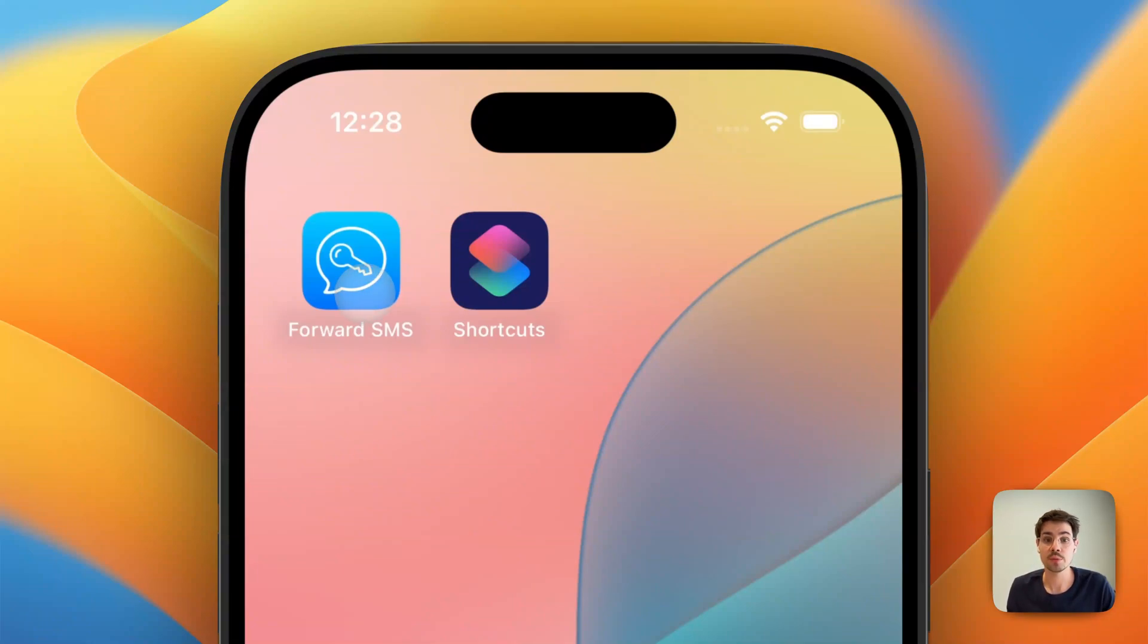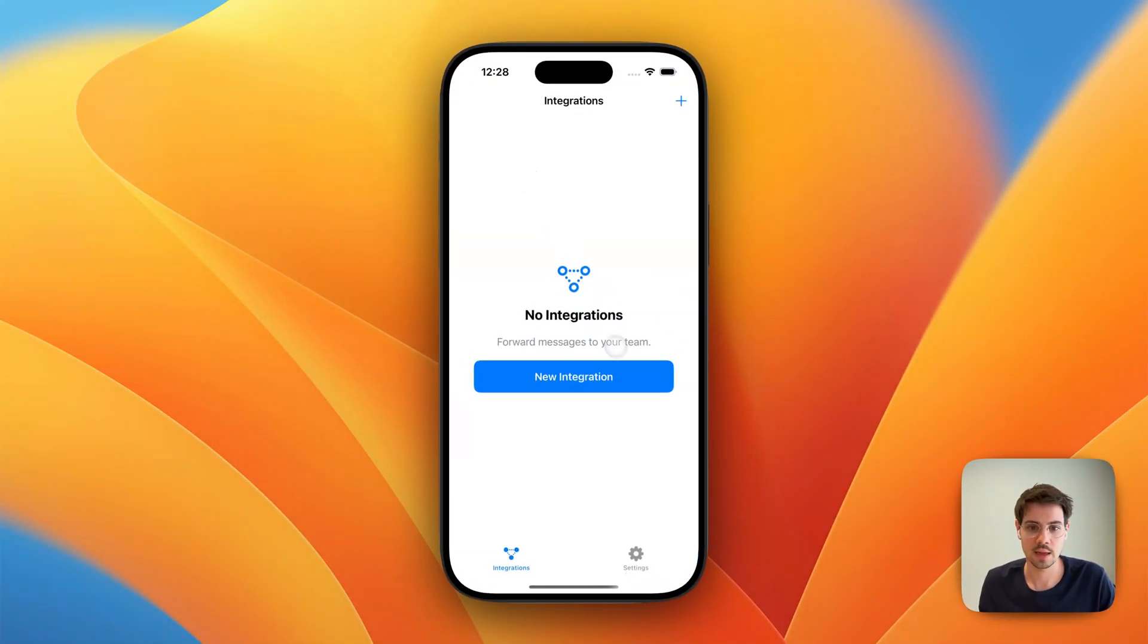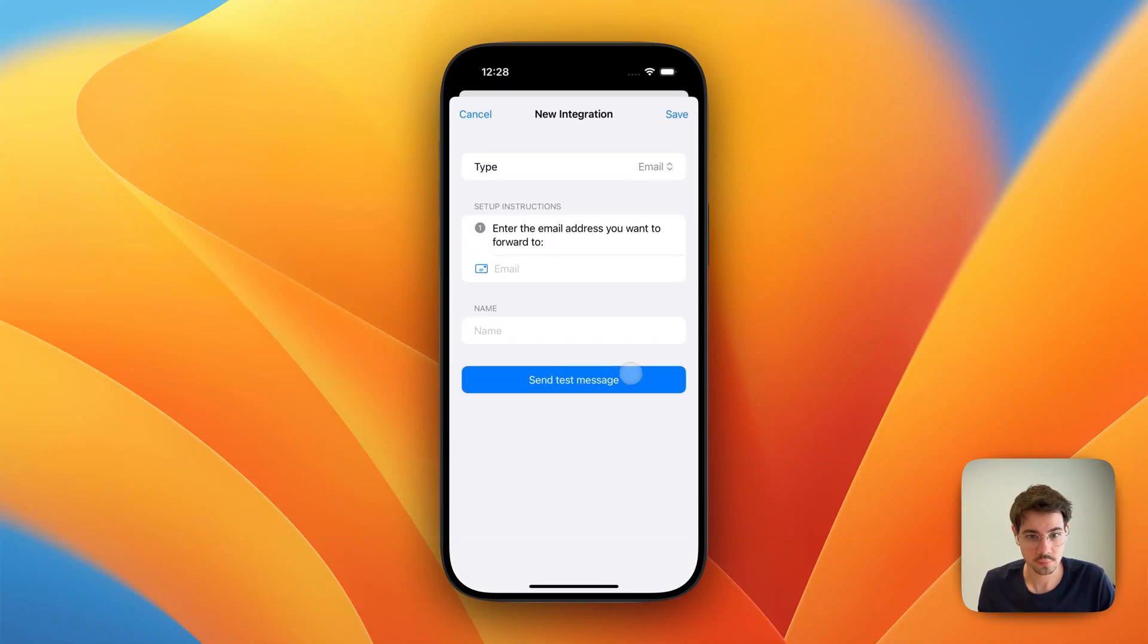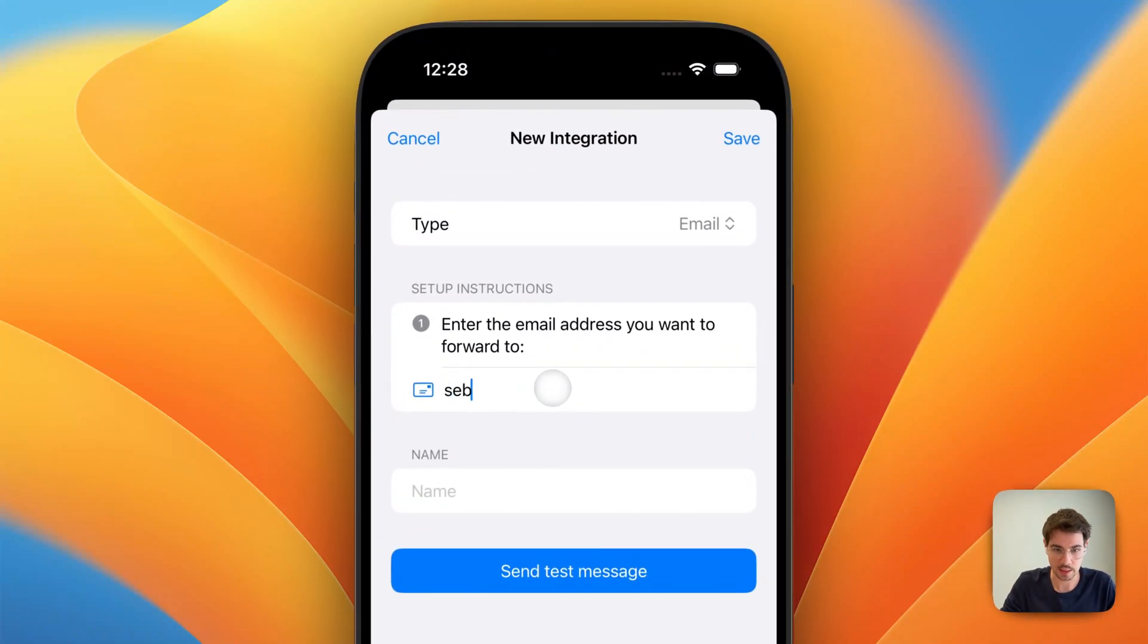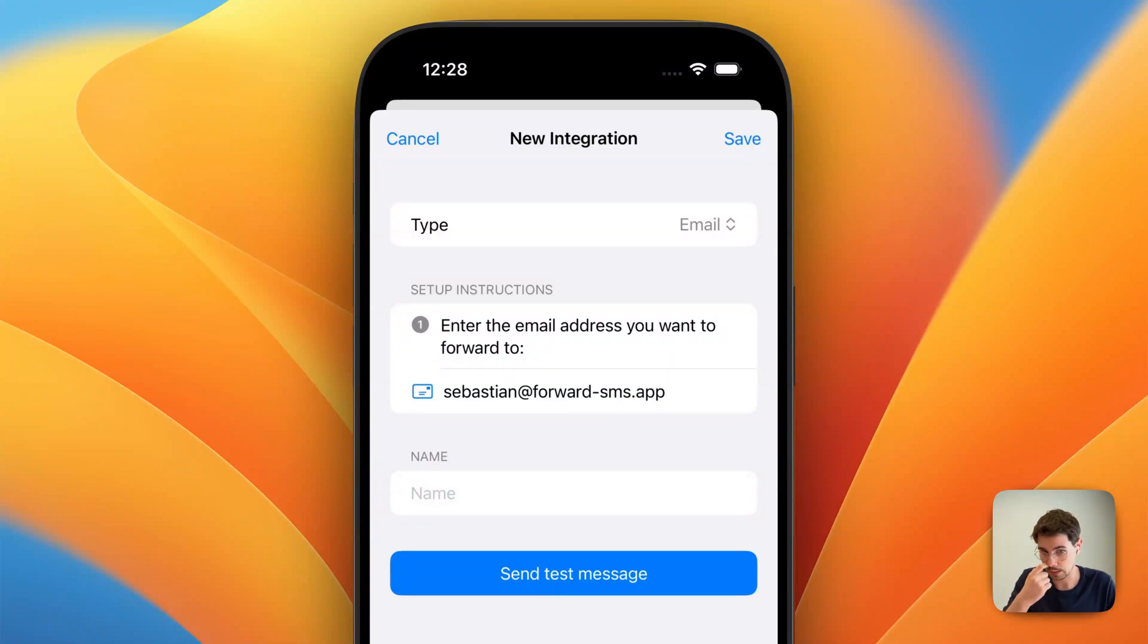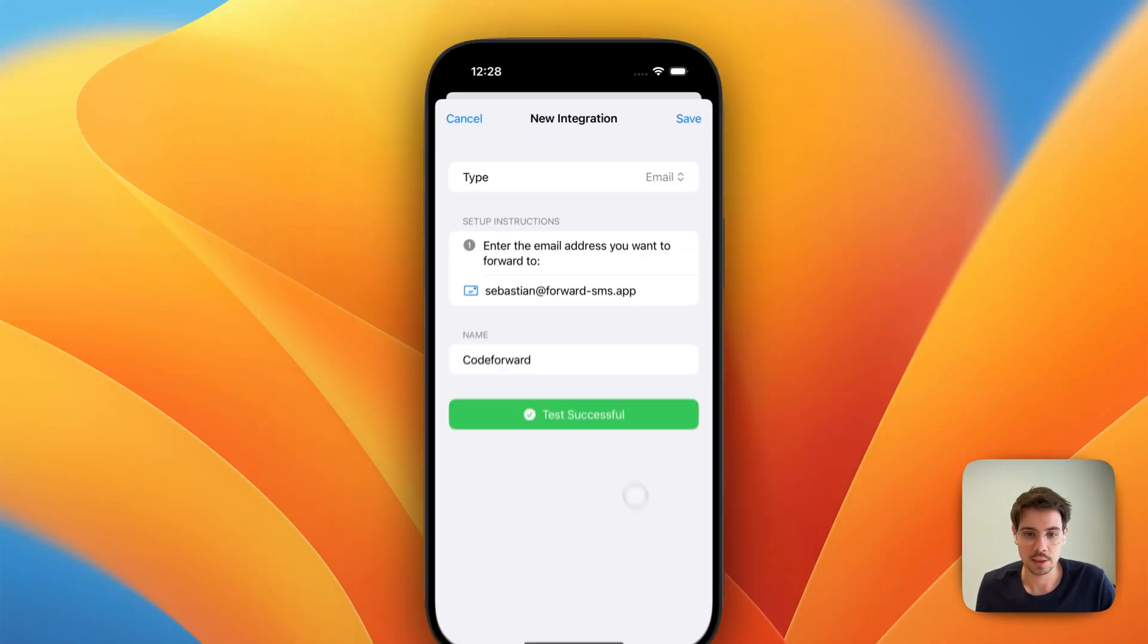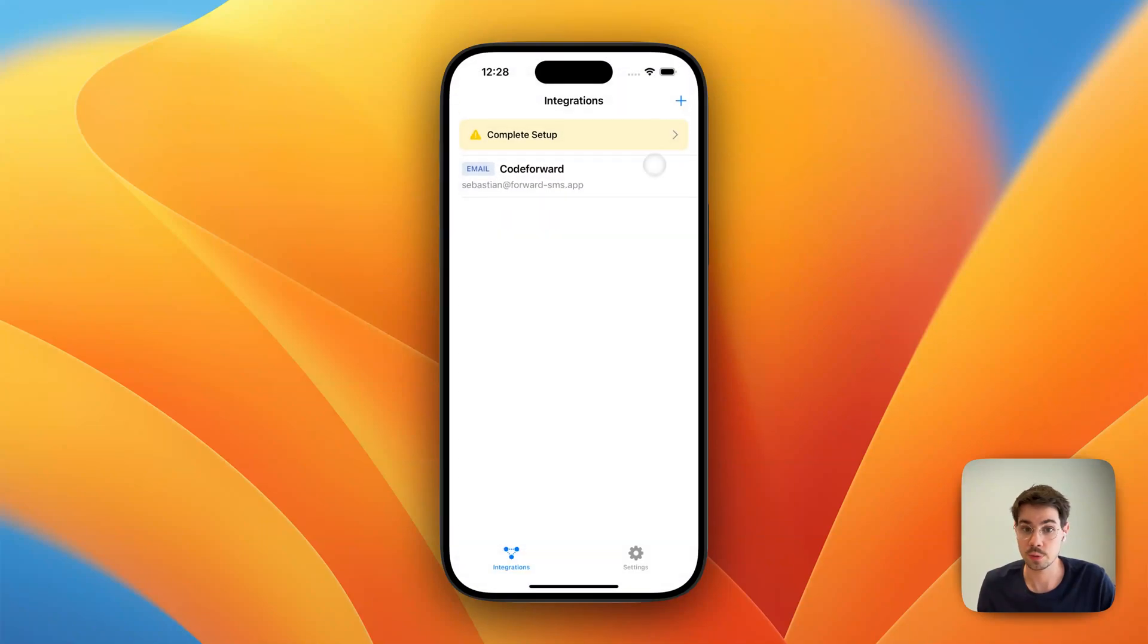From here, we're going to open the ForwardSMS app and create a new integration. I'm going to pick email from the list of integrations. We enter the email address and give this integration a name. We can test that the email address arrives. It worked. We can add as many integrations as we want.